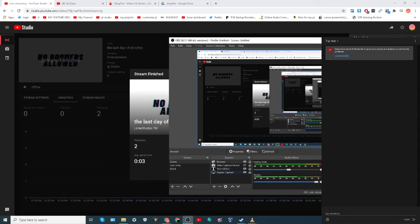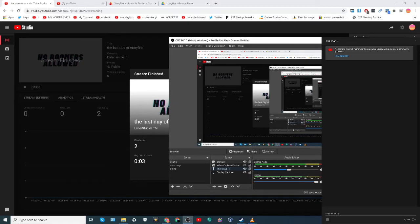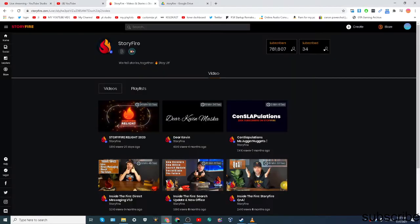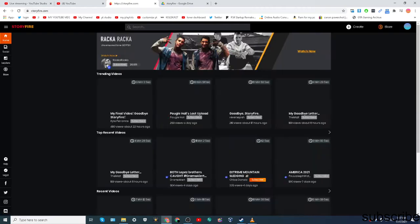Hello guys, if you want to download other people's Storyfire videos, like maybe they're not going to upload it to their YouTube channel, you can. Here's how to download a Storyfire video.